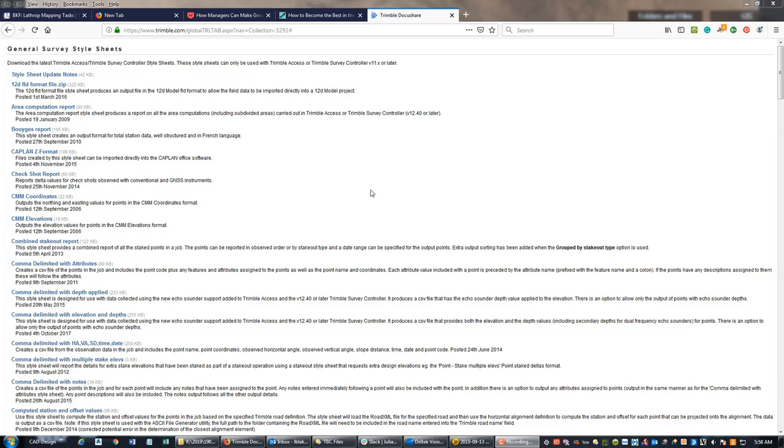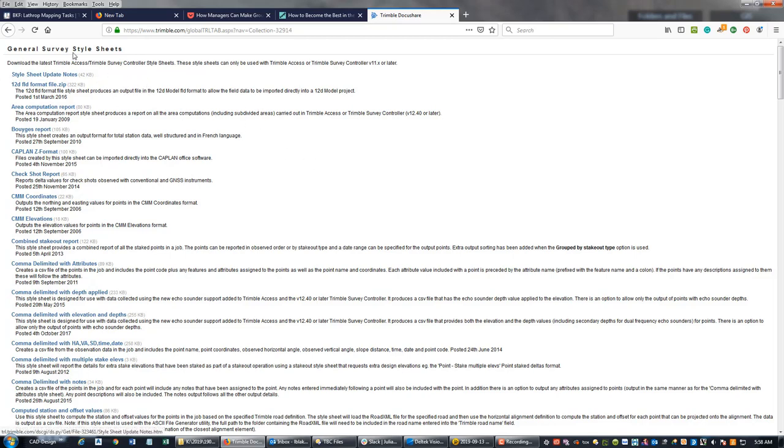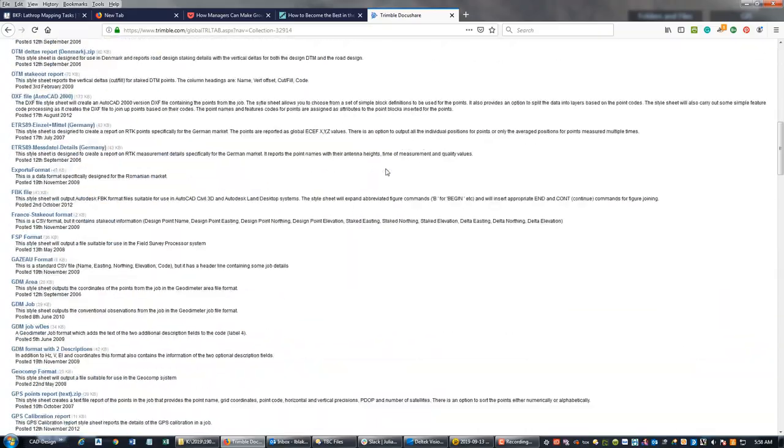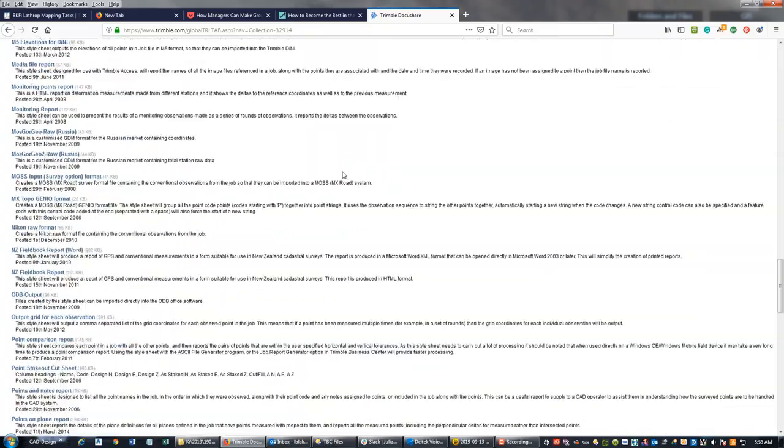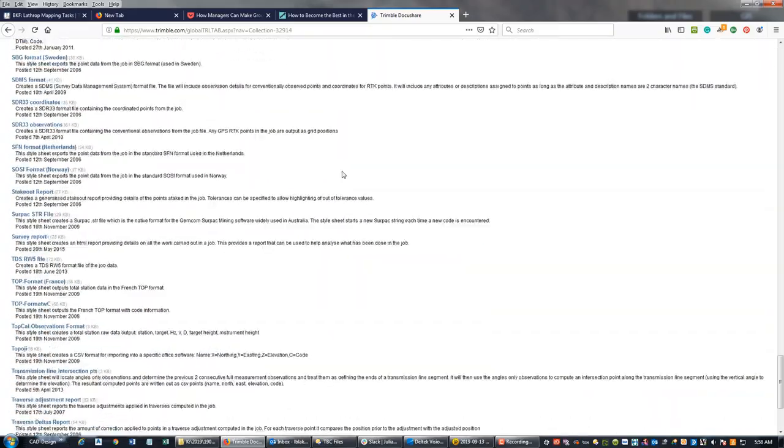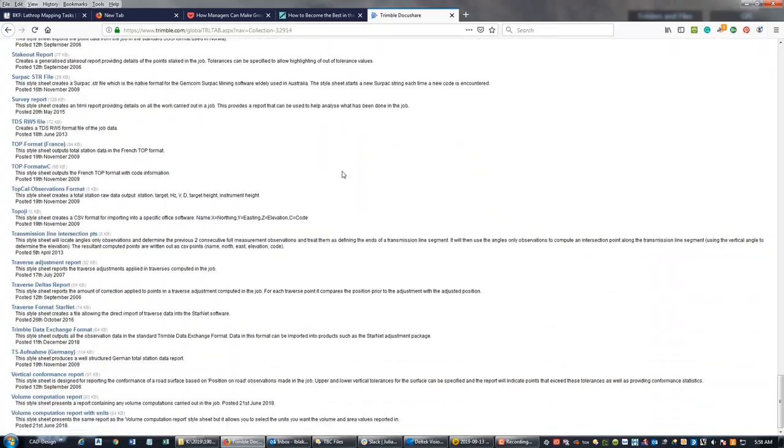The very first thing you're going to need to get your total station data out is a style sheet, an XML style sheet or XSL file. If you just Google Trimble style sheets, this should be the first link - Survey Style Sheets. The one we want is down here in the T's, it's called Traverse Format StarNet.